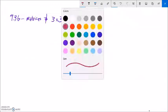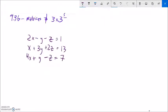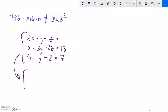Let's do another one. I have this system — let me turn it into a matrix by lifting those coefficients off. So 2x, negative 1y, negative 1z, and 1. Then 1, 3, 2, 13. And then 4x, 1y, negative 1z, and 7.